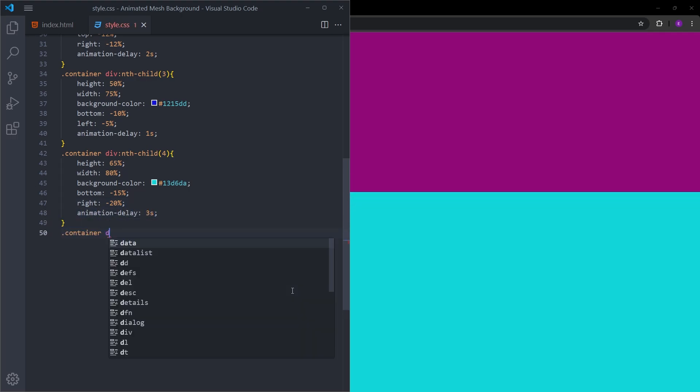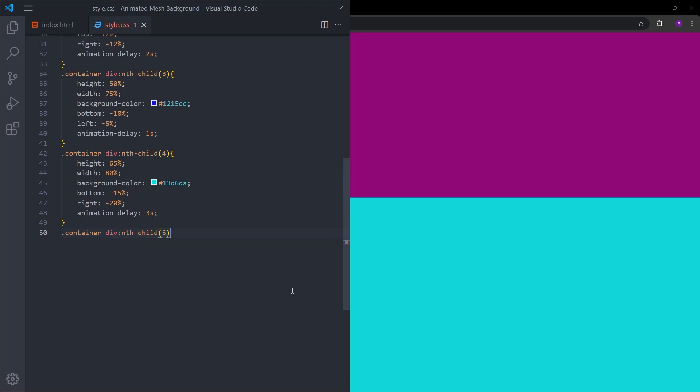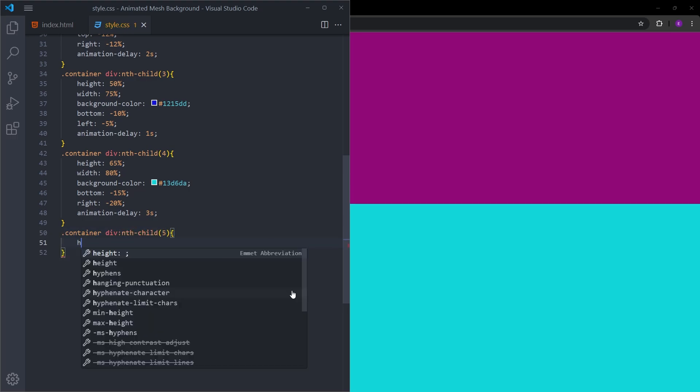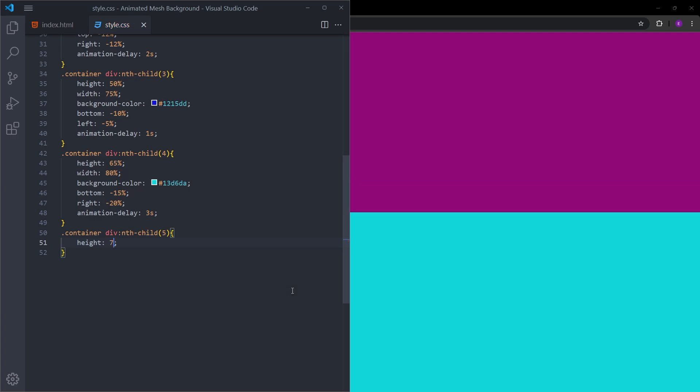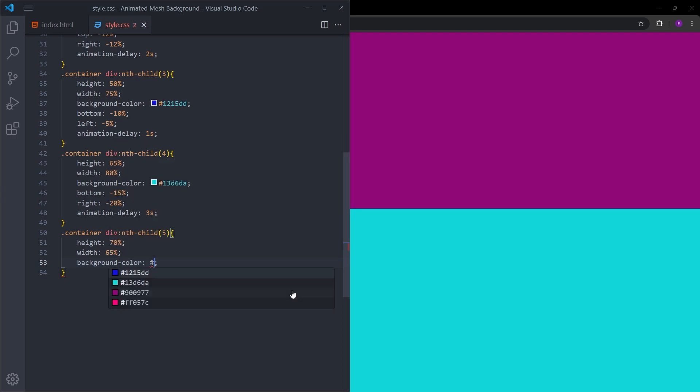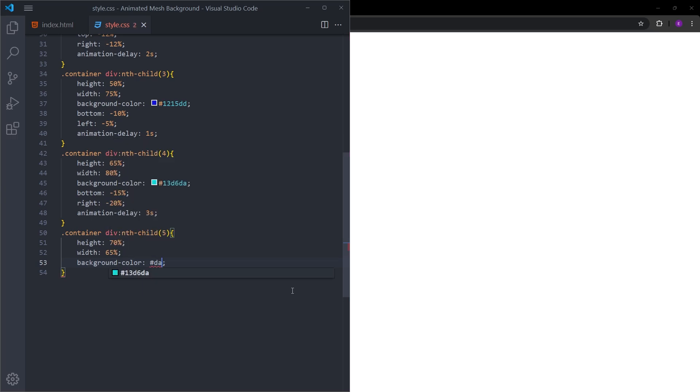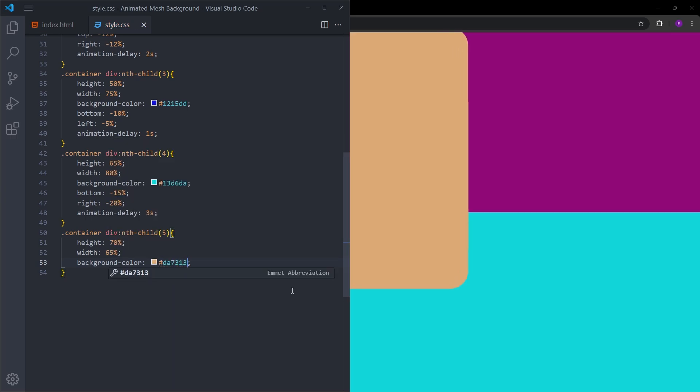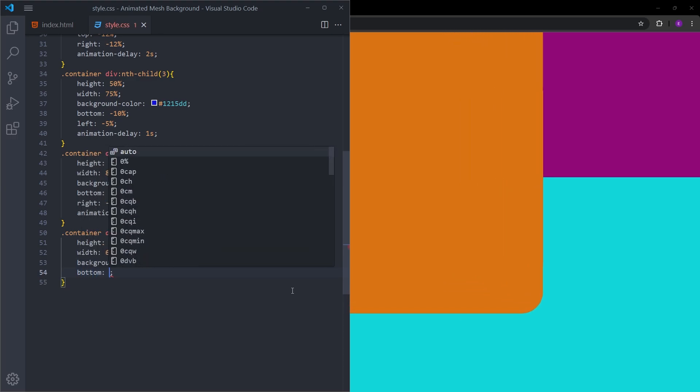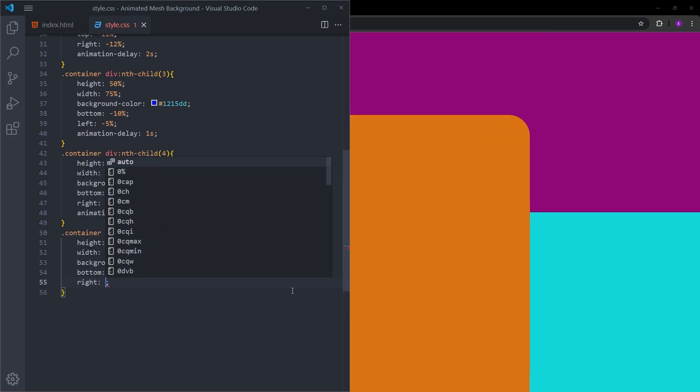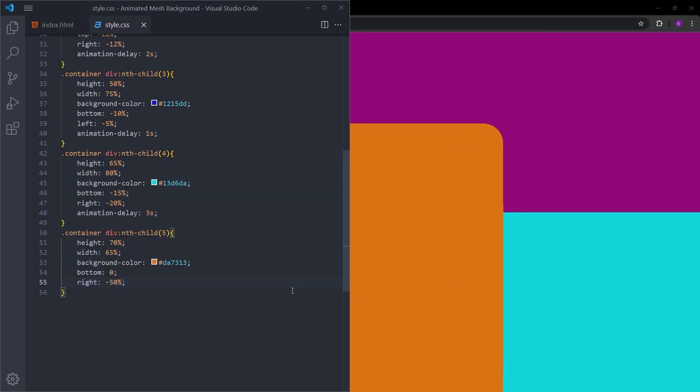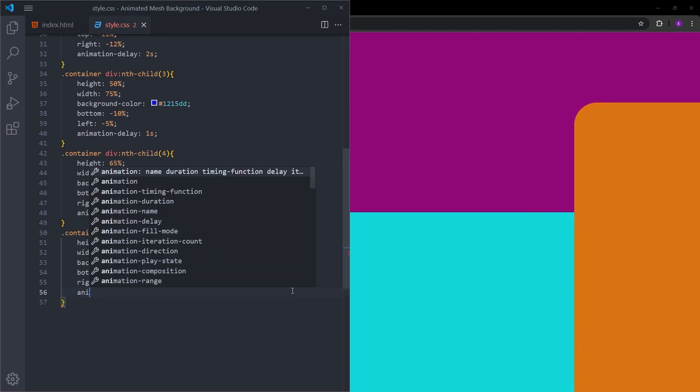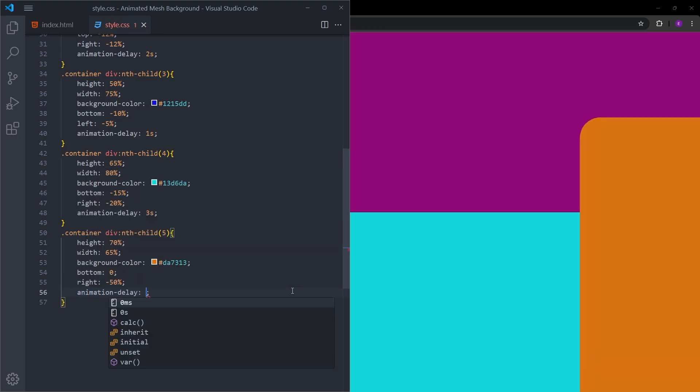Let's select the final one. This one is going to have a height of 70% and a width of 65%. Background color is going to be this orange color. Let's bring this one to the bottom and move it from right 50%. Animation delay is going to be one second.